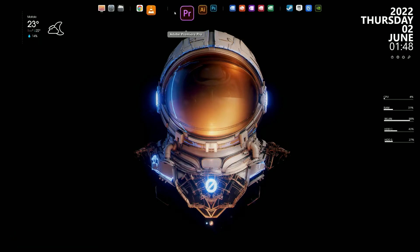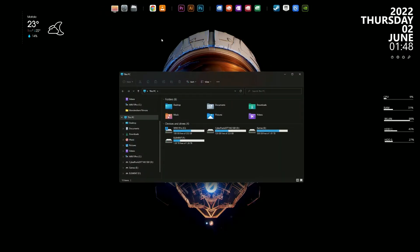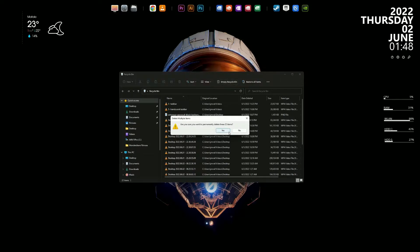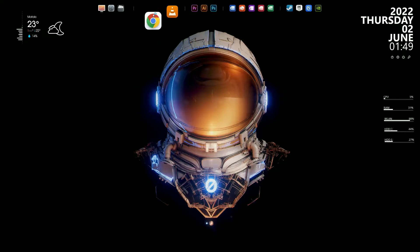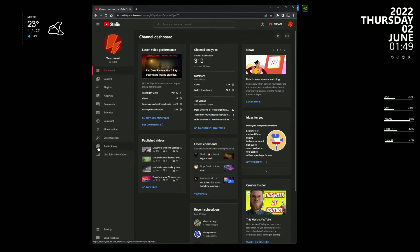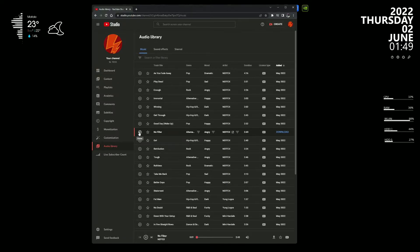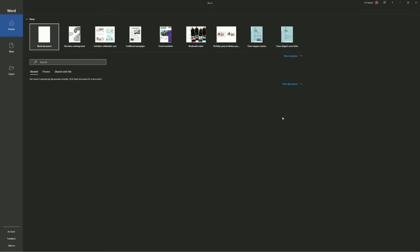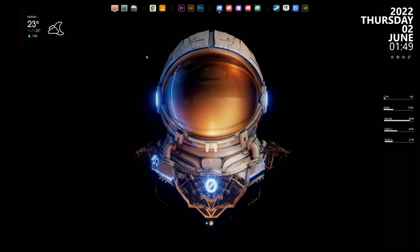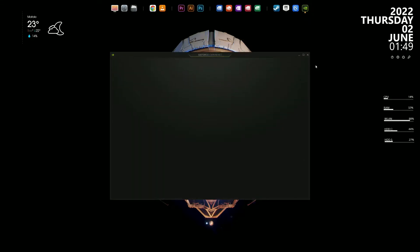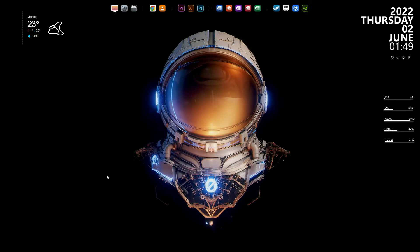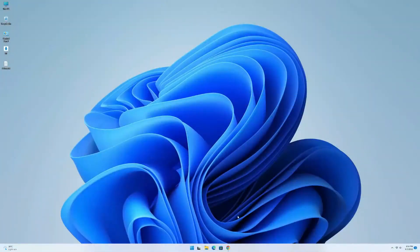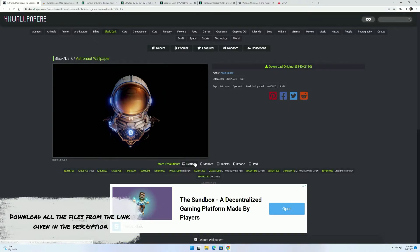This is the final result. Download all the files from the link given in the description.